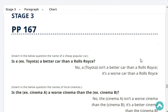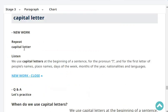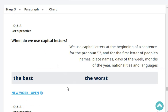Repeat: capital letter. We use the capital letter — the big letter of the alphabet — at the beginning of a sentence, when we write the pronoun I, and for the first letters of people's names, place names, days of the week, months of the year, nationalities, and languages. When do we use capital letters? We use capital letters at the beginning of a sentence, for the pronoun I, and for the first letter of people's names, place names, days of the week, months of the year, nationalities, and languages.